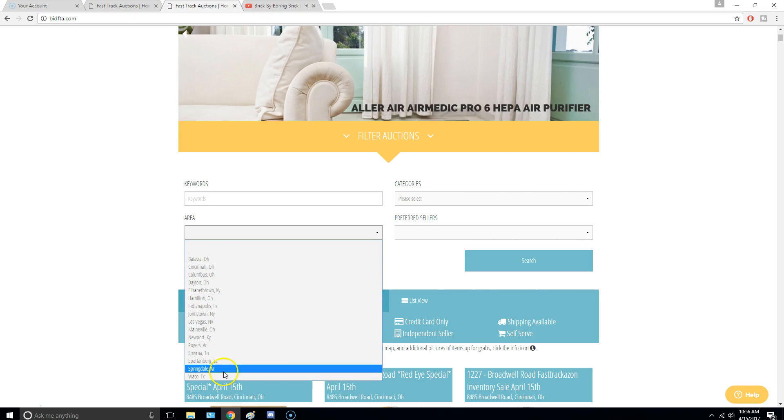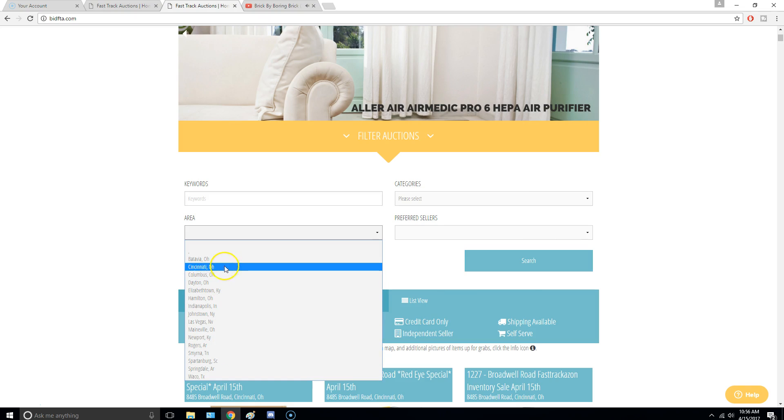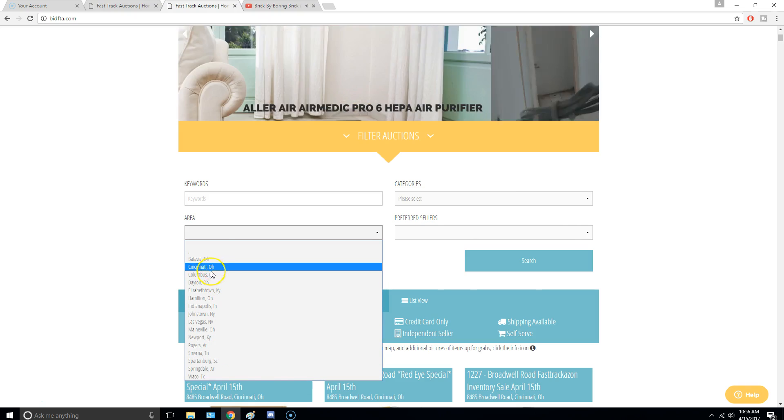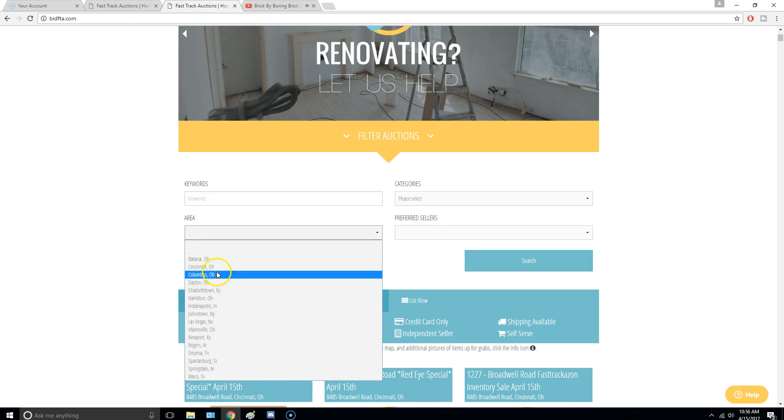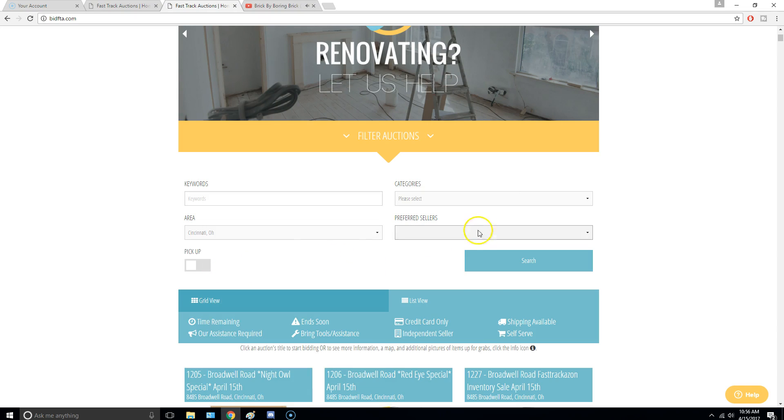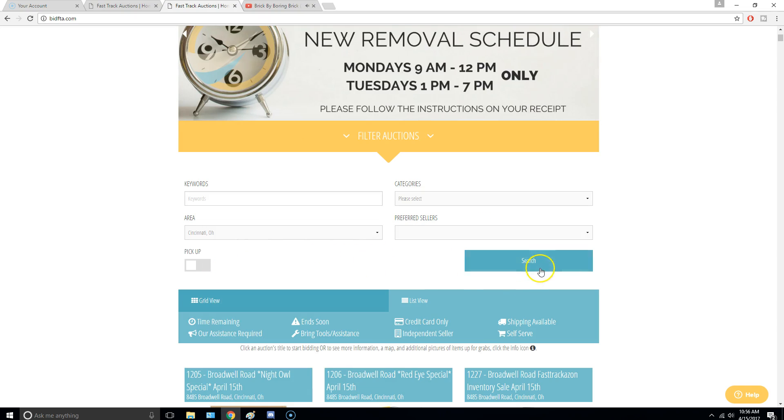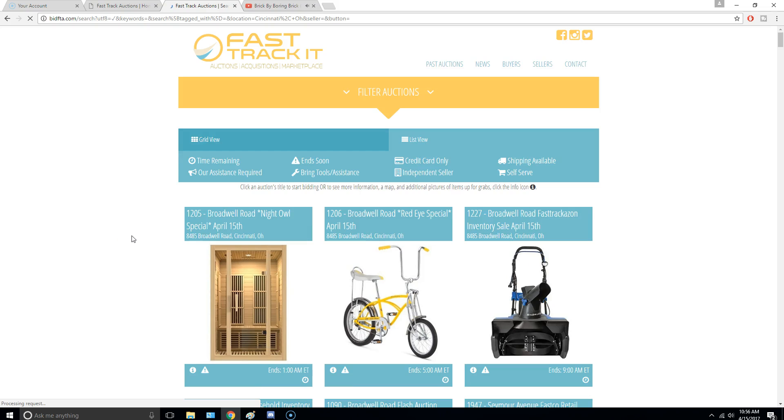So it's all over the country, though, different states. So anyway, I'm going to choose Cincinnati, Ohio, and I'm going to search. So these are all the auctions in Cincinnati.